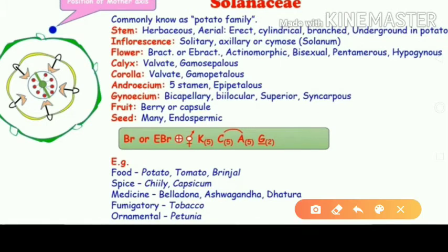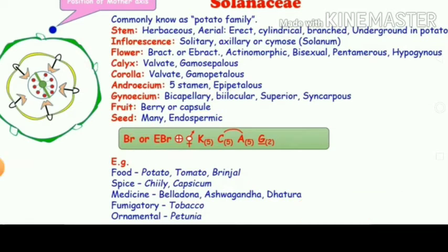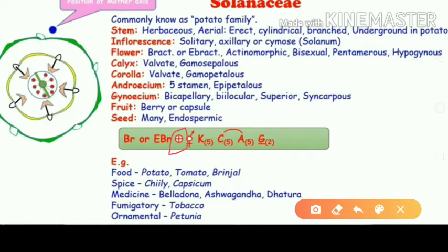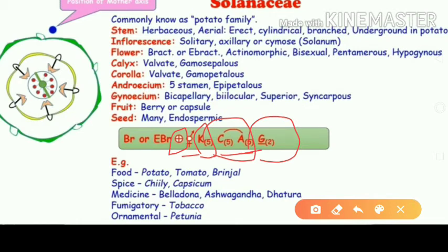This is the floral formula — have a look here. It may be bracteate or ebracteate. The plus symbol represents actinomorphic radial symmetry. It is bisexual; calyx has five fused sepals; corolla has five fused petals. The androecium, which is epipetalous, is represented touching the corolla. The gynoecium symbol with brackets indicates two fused carpels forming a superior ovary.